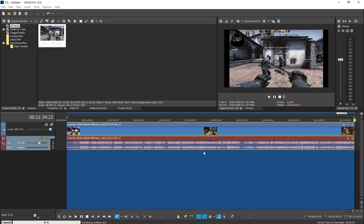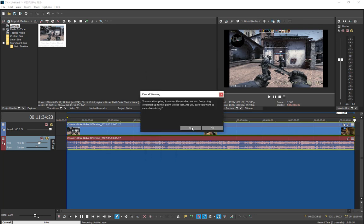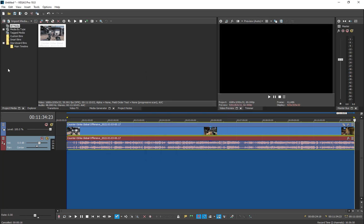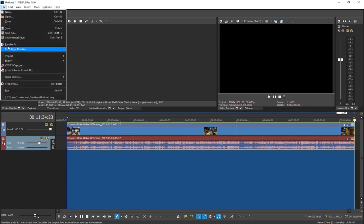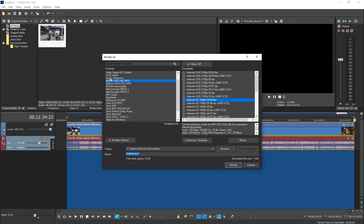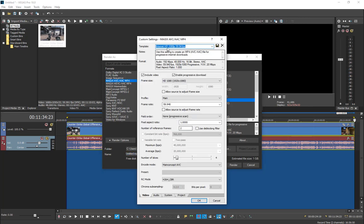Go ahead back to Render As, same thing again. Now you have to click on Customize Template. Name your template whatever you want.